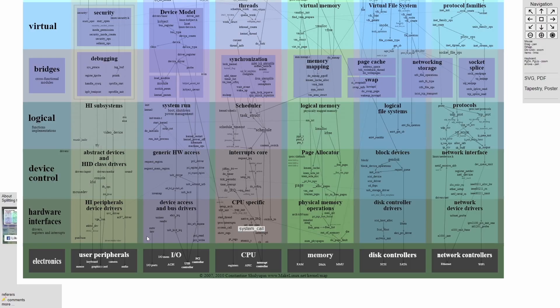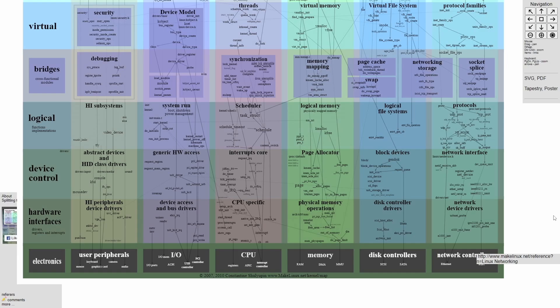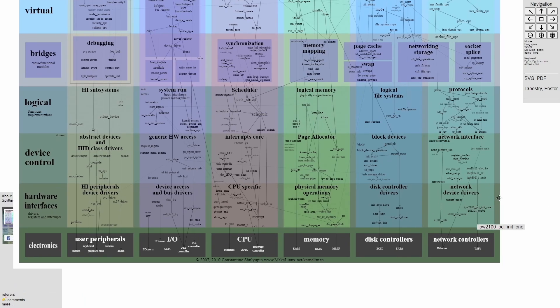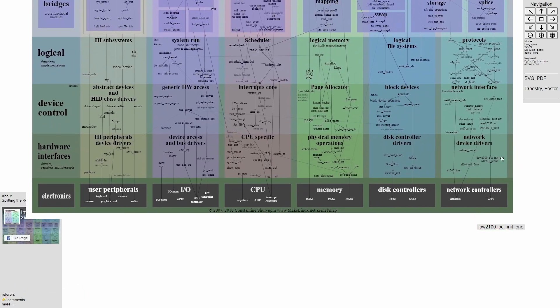And finally, the hardware interfaces are the device drivers for such things as our peripherals, buses, CPUs, physical memory, disk controllers, or networks. And you can see how that kind of goes down here at the bottom.